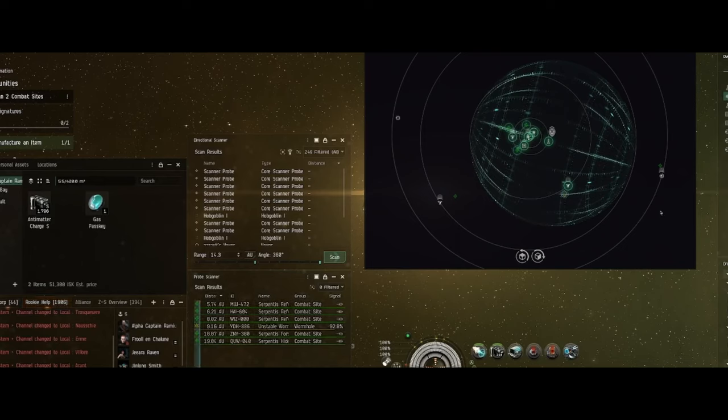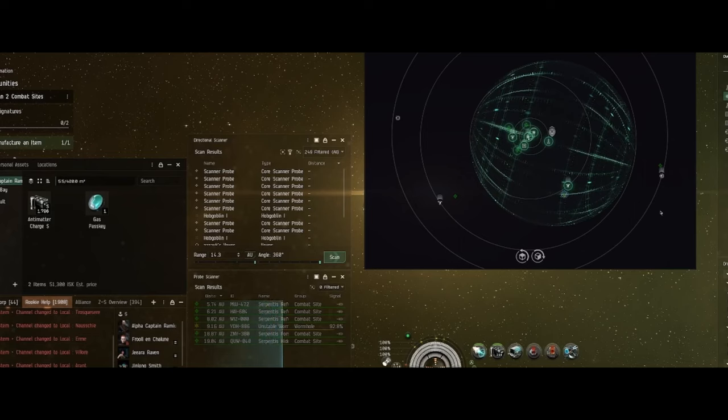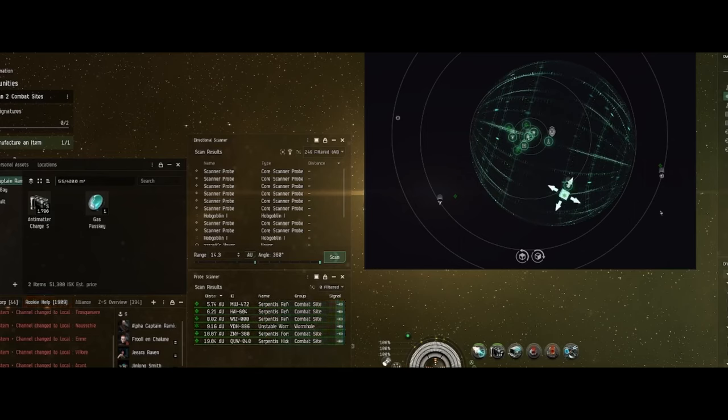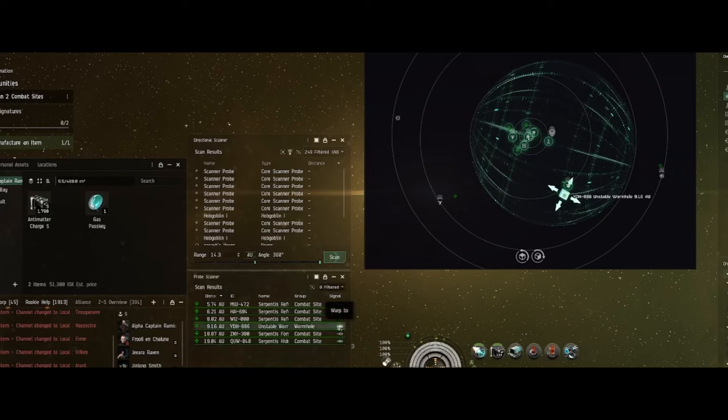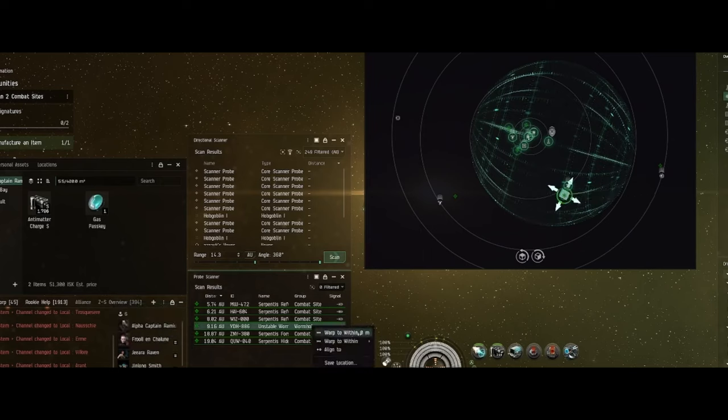While I'm scanning here, trying to scan this wormhole down, if you like the content you're seeing here and you want to support the channel, be sure to click on that sponsor link, that referral link down below. You'll get a million skill points and I get a little kickback.